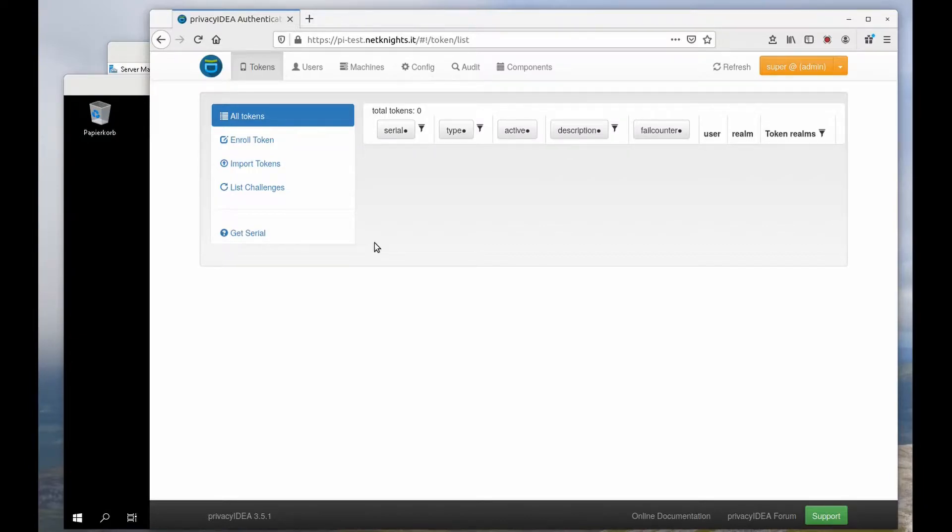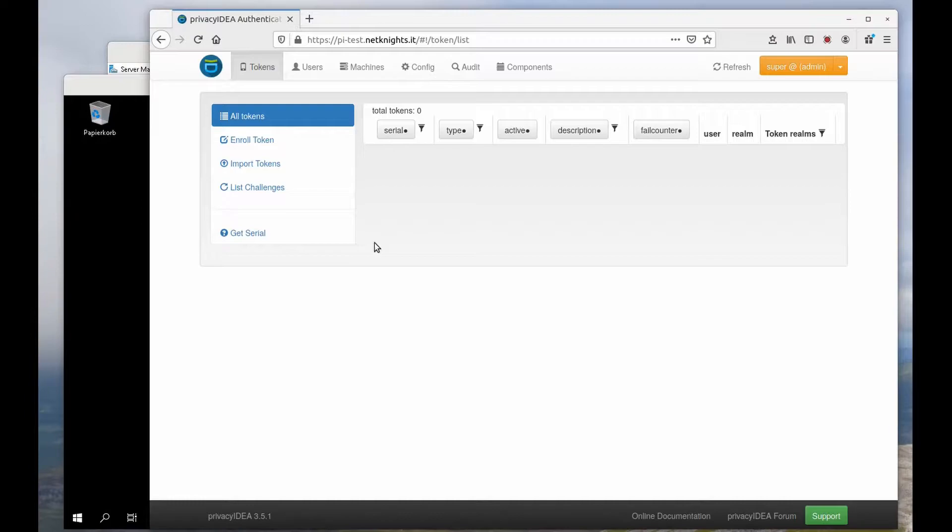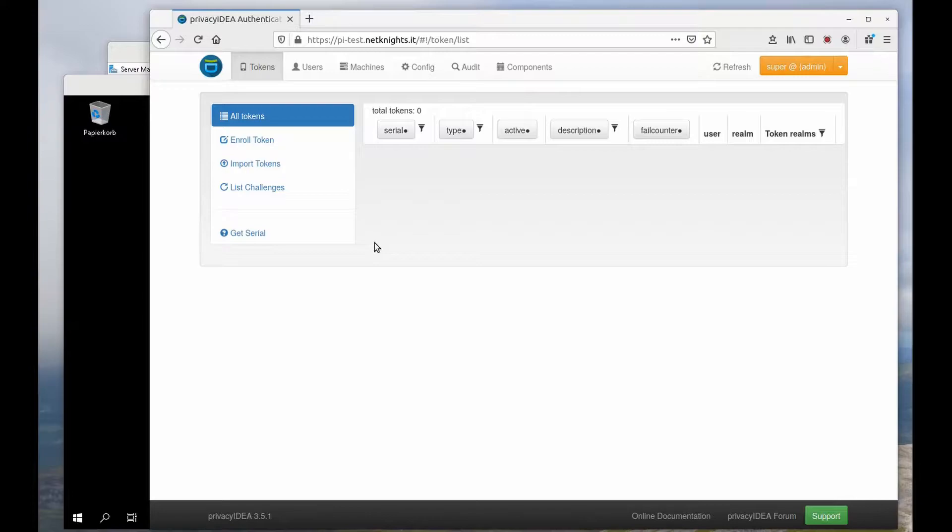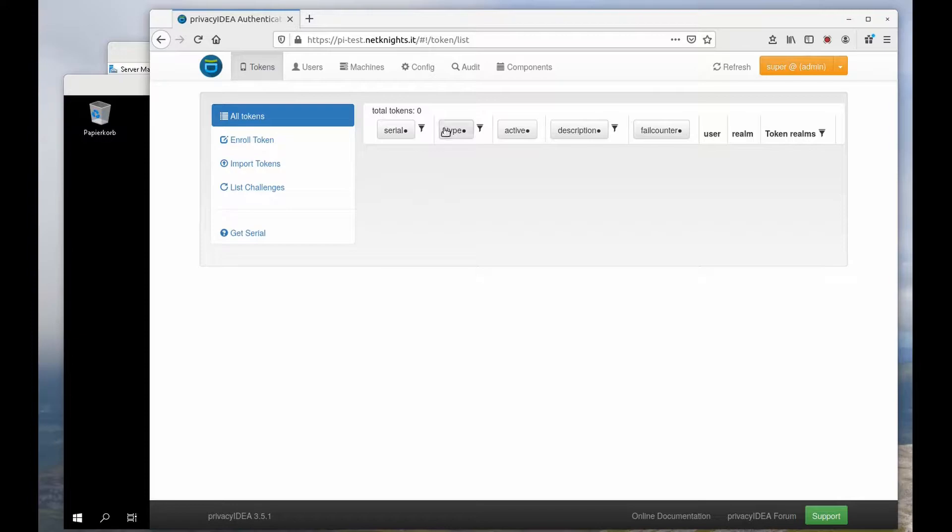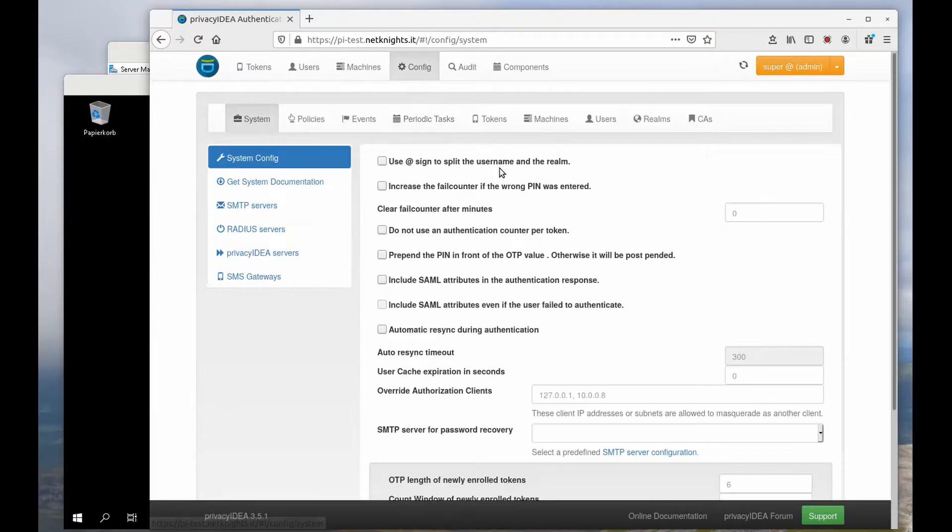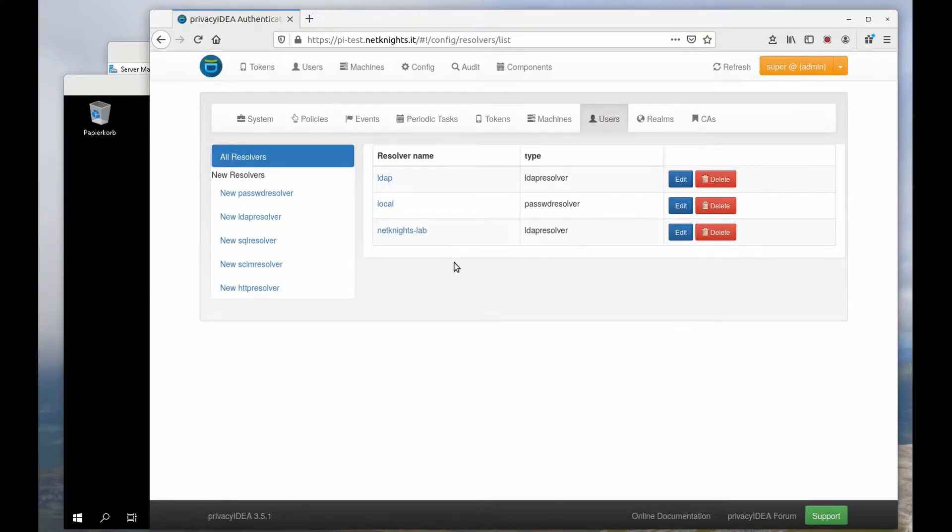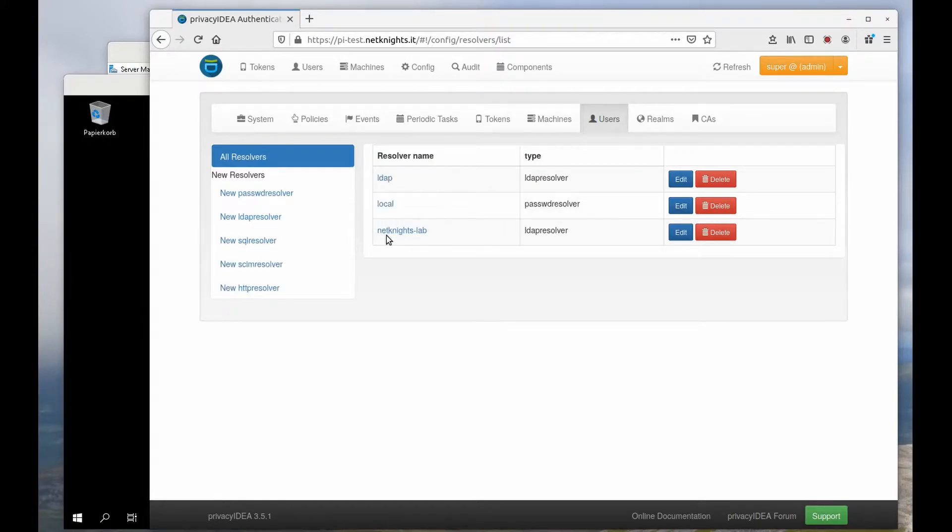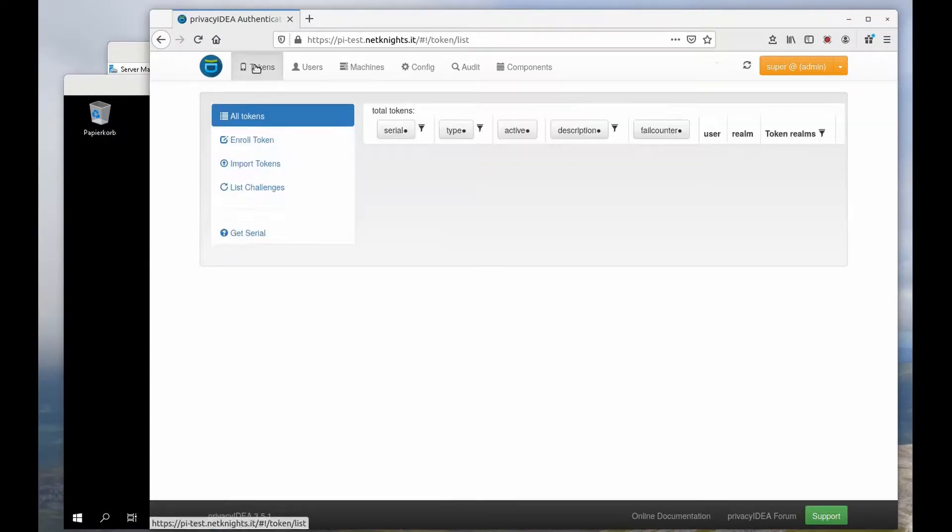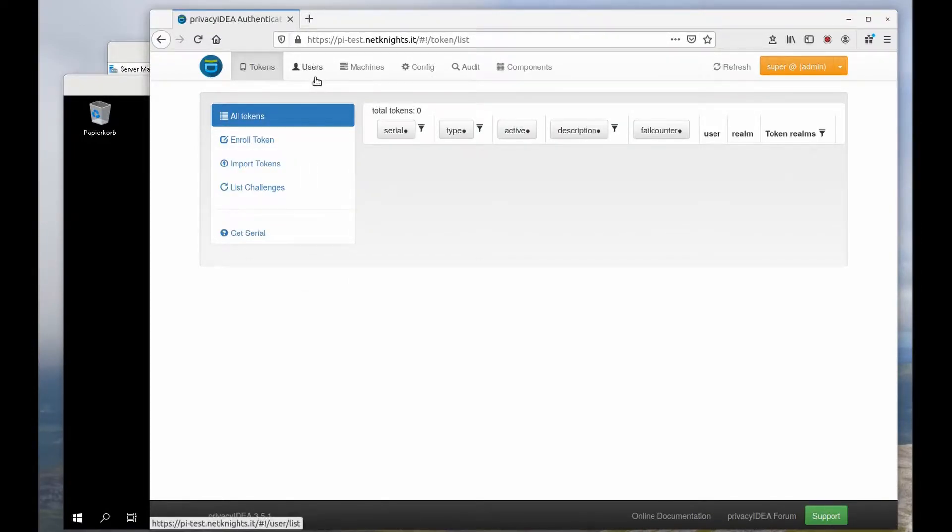I will enroll a YubiKey for the administrator so that the administrator is able to log in with this YubiKey to the Windows 2019 server and I will enroll a push token for a normal user so that the user can log in with the push token to the Windows client. So let's take a look at Privacy IDEA. I configured the Privacy IDEA server to read users from our lab environment. Currently I have no tokens enrolled.